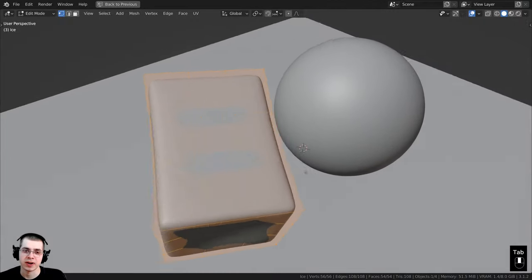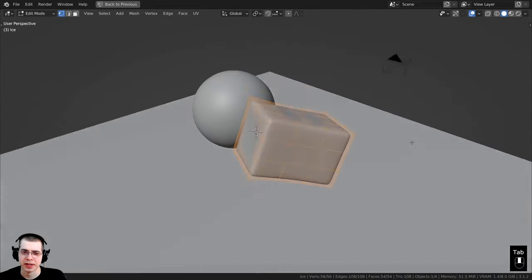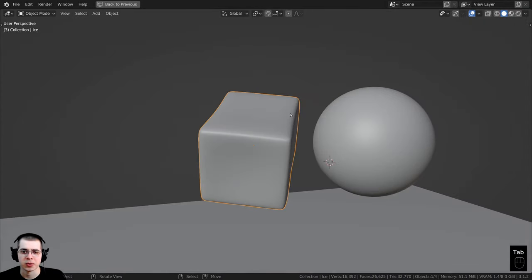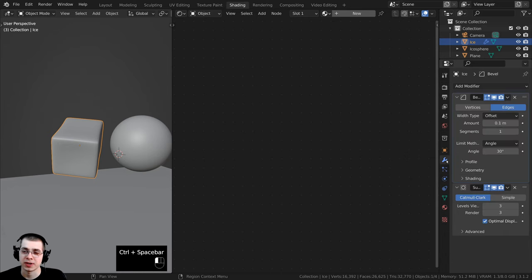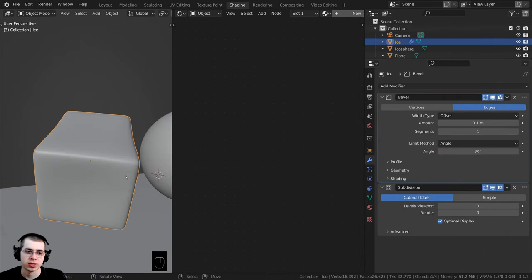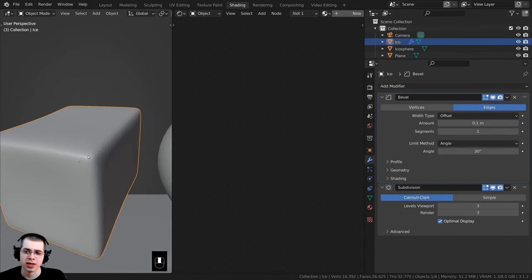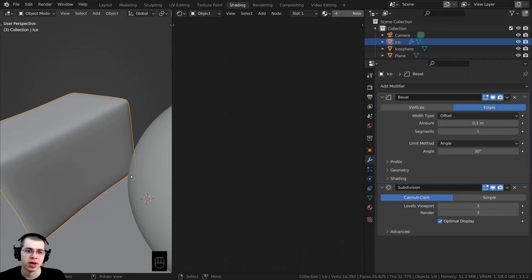I also modeled this very basic ice cube — basically an ice block. For the modifiers on this object I added a Bevel Modifier to bevel the edges, and then I also added a Subdivision Surface to smooth it out.